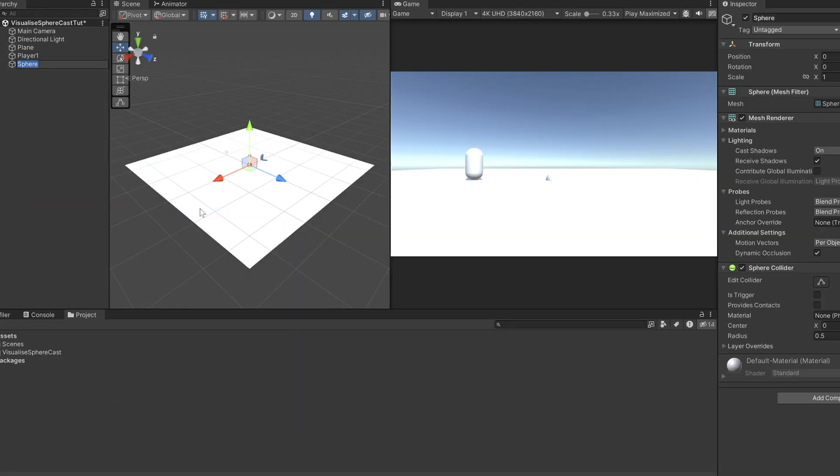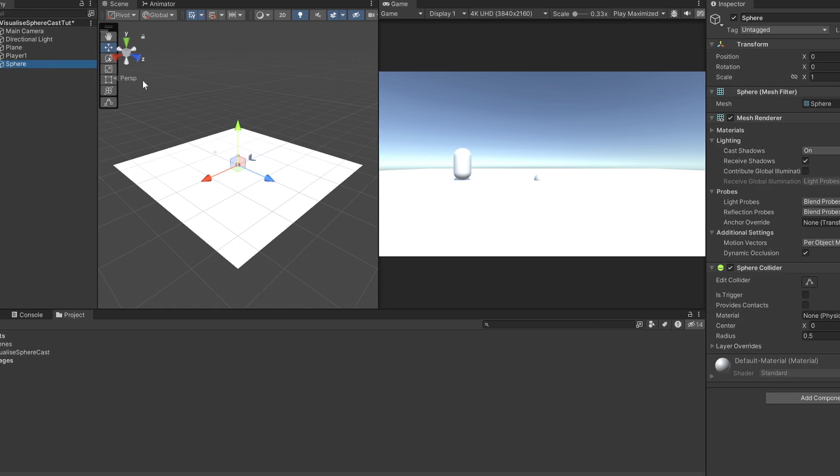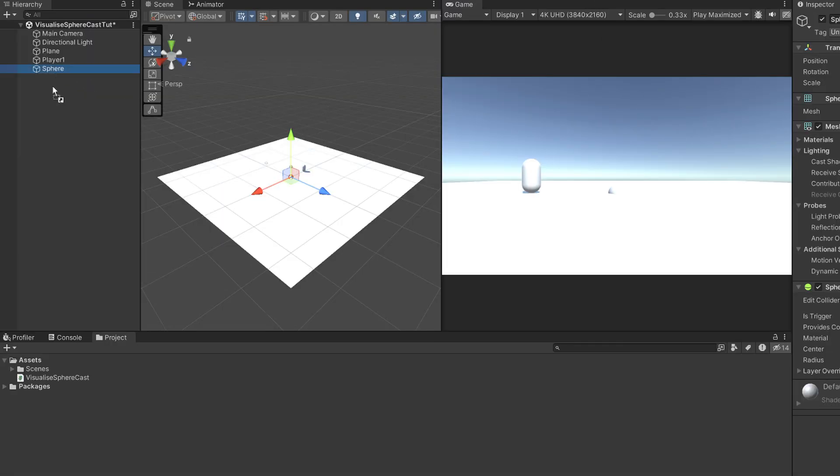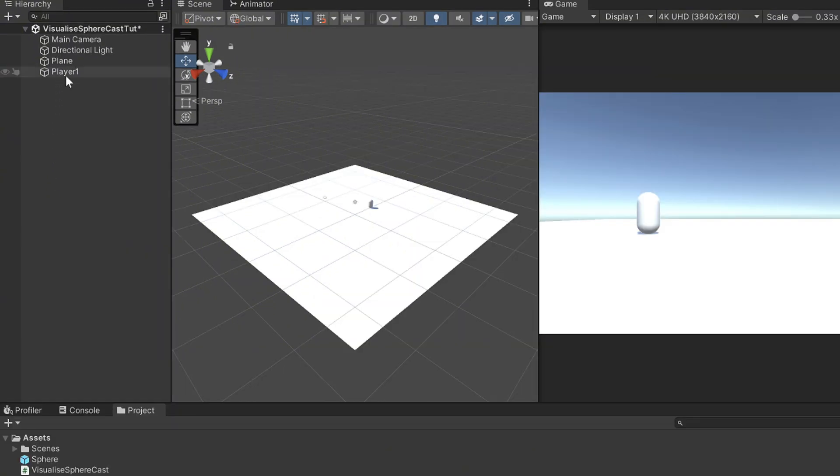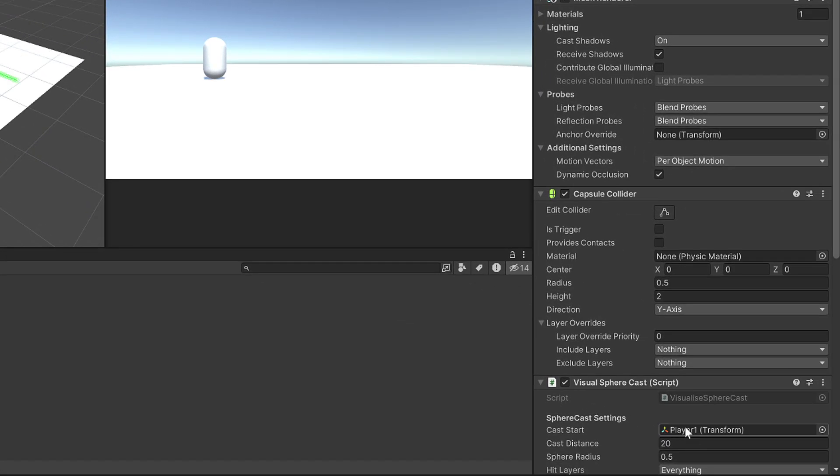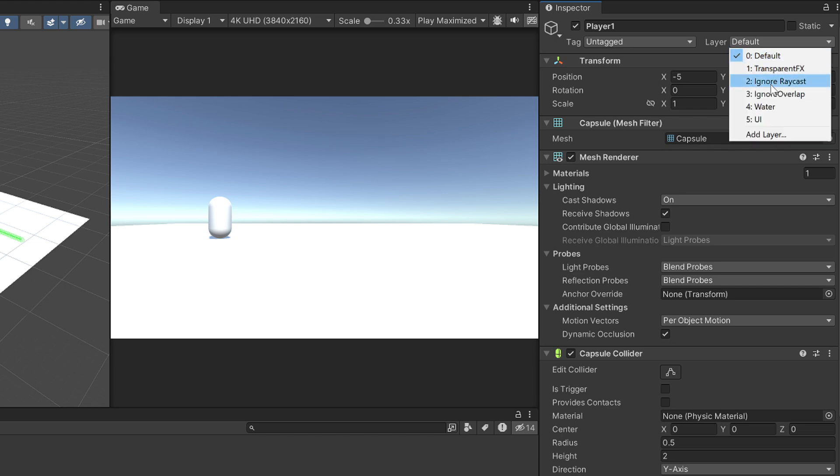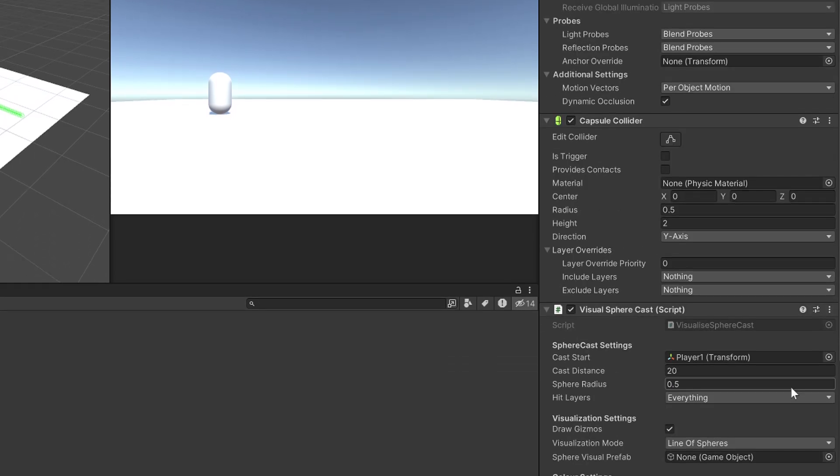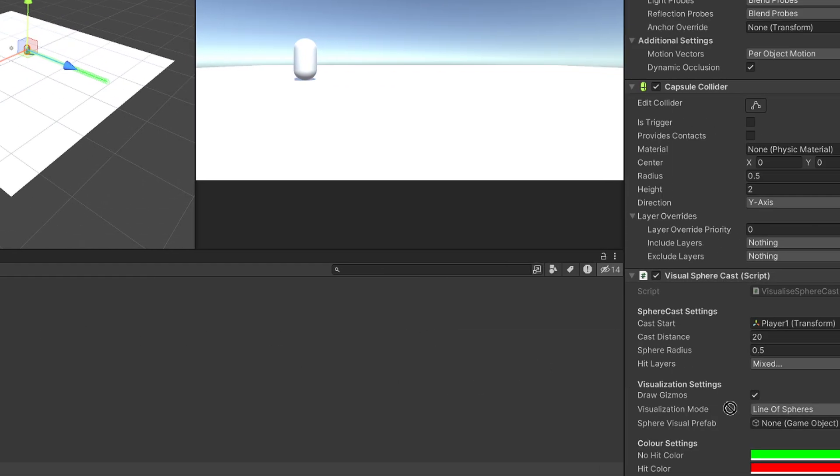Next make a sphere object create a layer called ignore overlap and apply that layer to the sphere. Drag the sphere into the assets folder to make it a prefab and delete the one in the scene. Click on the player and set itself as the cast start. Set the player's layer to ignore overlap. Untick ignore overlap in the hit layers and drag in the sphere prefab.